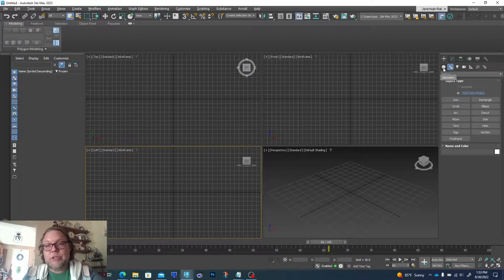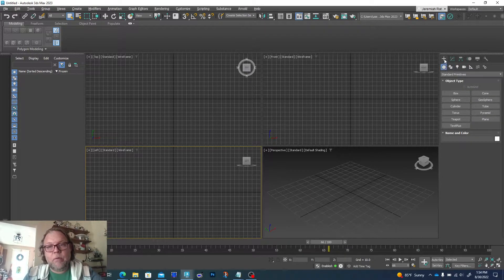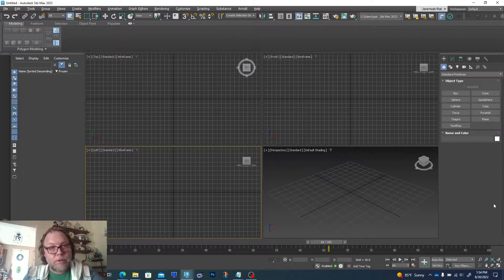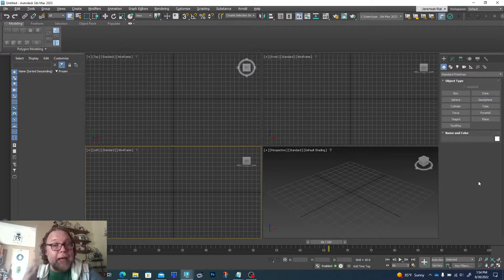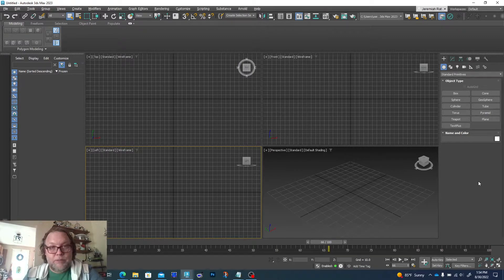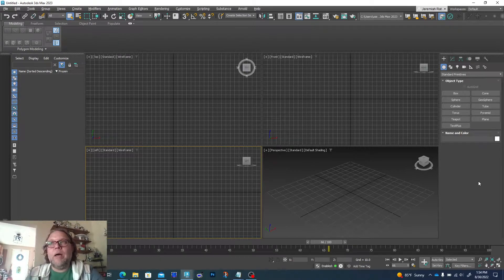The first thing we'll do is start from a 3D shape. I'm going to go to the Create tab, which is the plus sign and the little ball — that's geometry. This is also the tab that is active when you first start 3ds Max, so if you just started the program you're already in the right place. Under geometry we have our basic standard primitives.